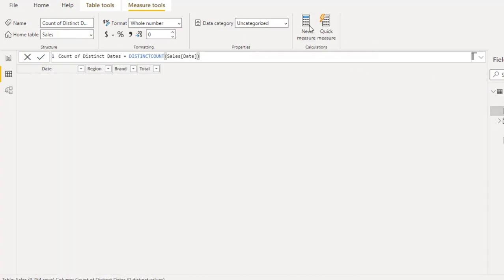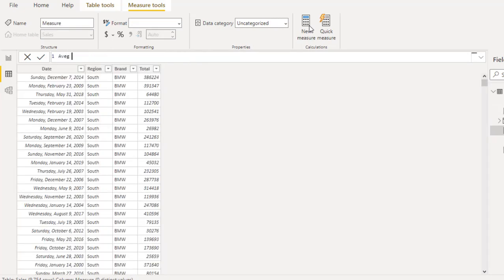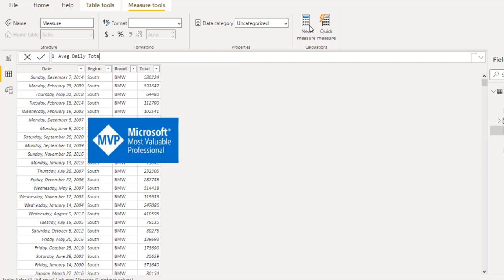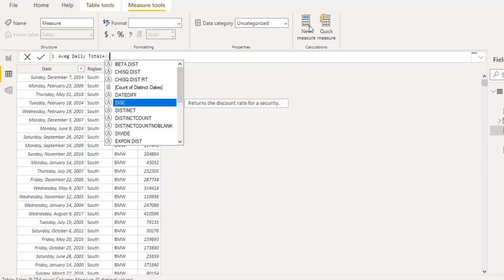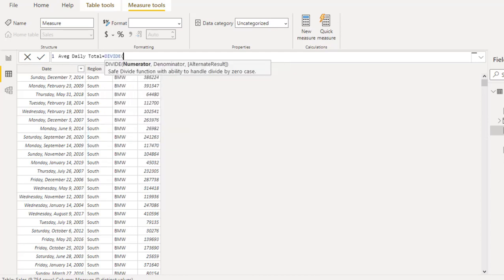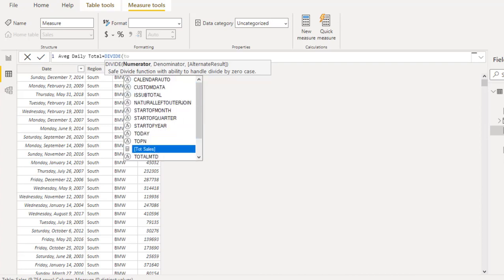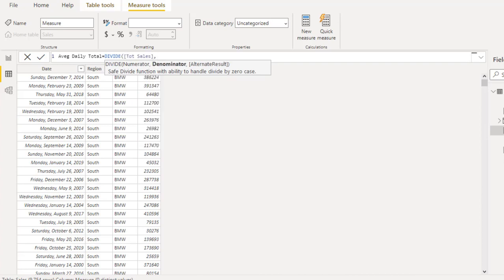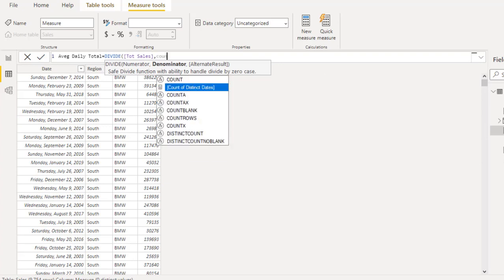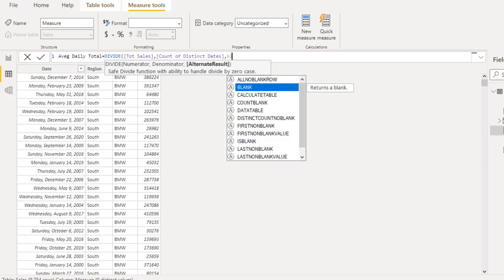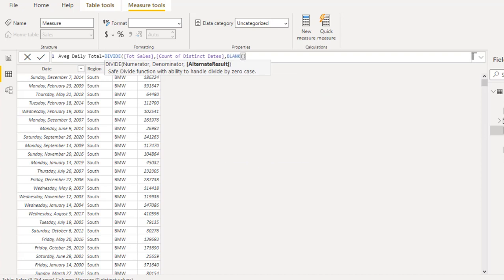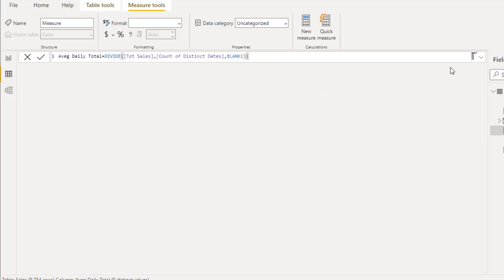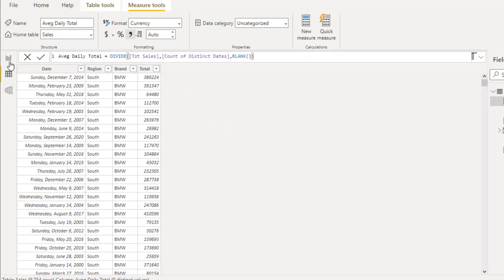Finally, we want to create the Average Daily Total measure. Set it equal to the DIVIDE function: the numerator is the Total Sales measure we created, the denominator is the Count of Distinct Dates, and for the alternate result use BLANK. Close the DIVIDE, click enter, and apply appropriate currency formatting. Then let's come to the report view.